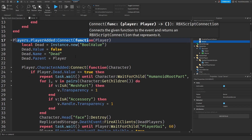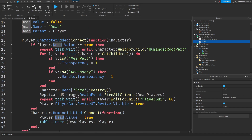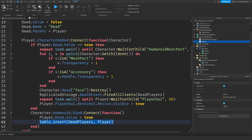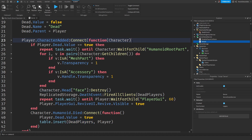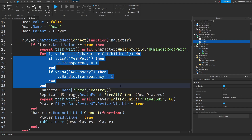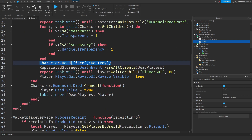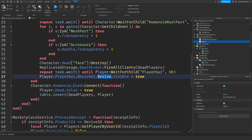On Player Added, when you join the game, we will make a bool value — a true or false value — with the name Dead. When you die, we're going to set that to true and put you in the Dead Players table. Then when you respawn again, we're going to check if you were dead, and if you were, we're going to make you invisible. We will destroy your face because faces do not get invisible when you die. We're going to let everyone in the game know that you died, and then give you the revive option.